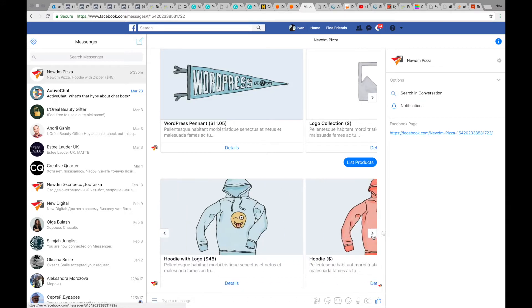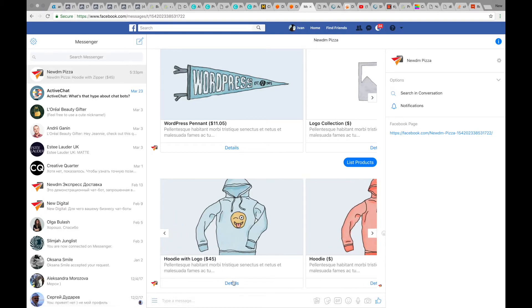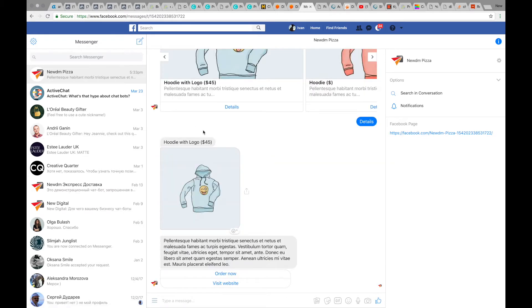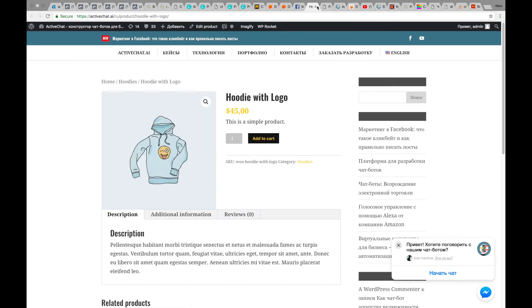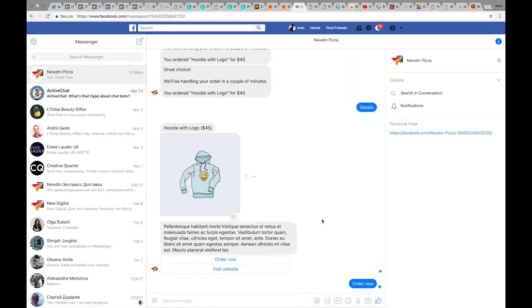This carousel contains not categories, but the goods themselves. If I click on details for any item, I can see the name, the price, a picture, and a Lorem Ipsum description from WooCommerce — and two buttons: 'order now' or 'visit website'. If I visit the website, I go directly to my WooCommerce shop. And if I press 'order now', I get an order confirmation from my chatbot.